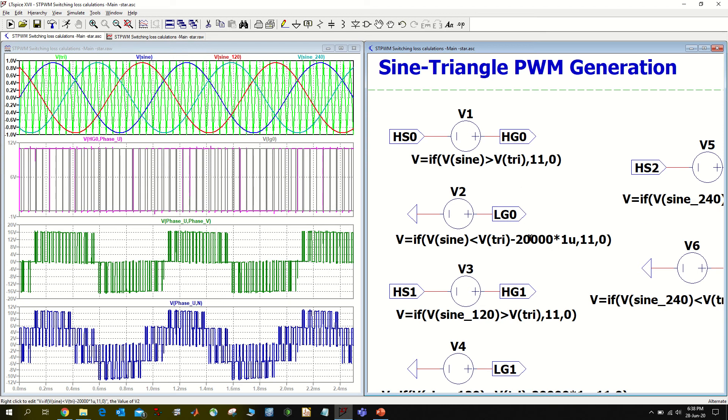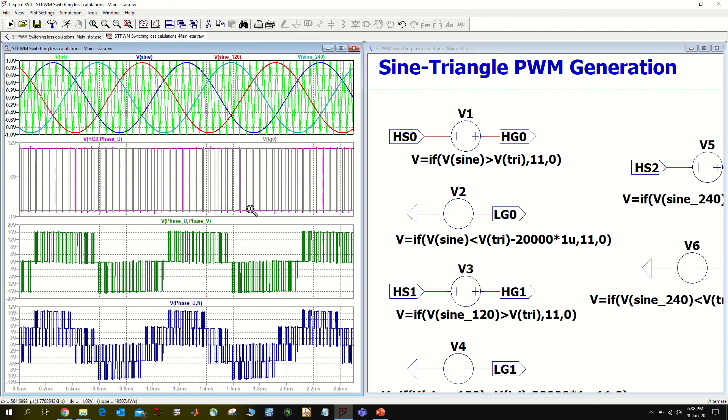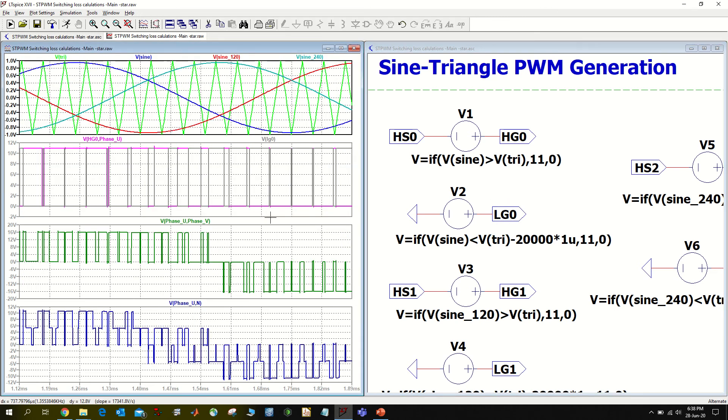The second part is the PWM for the high side and low side switch. You see, and here I have a time delay.